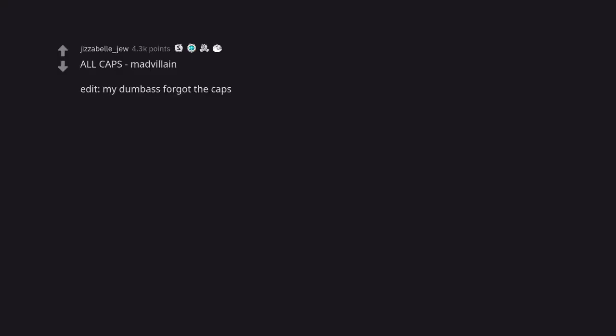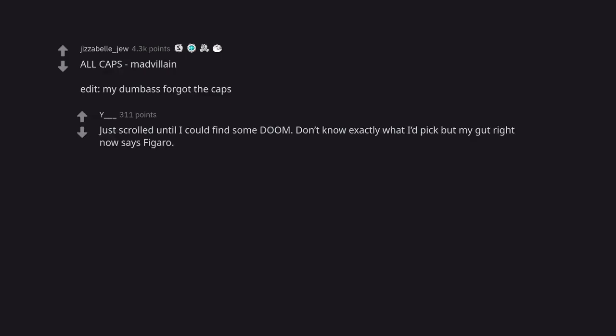All caps MF DOOM. Edit, my dumbass forgot the caps. Just scrolled until I could find some DOOM. Don't know exactly what I'd pick but my gut right now says Figaro.